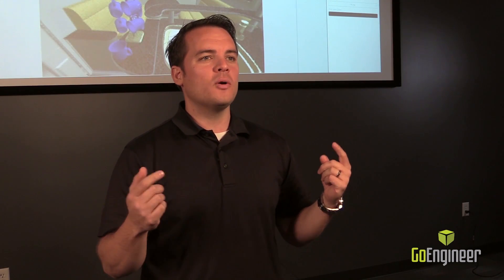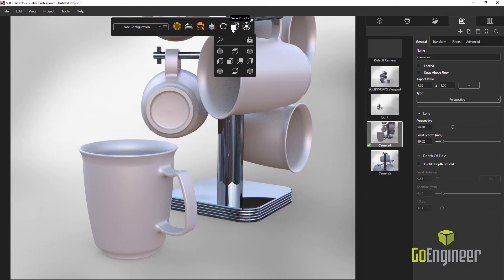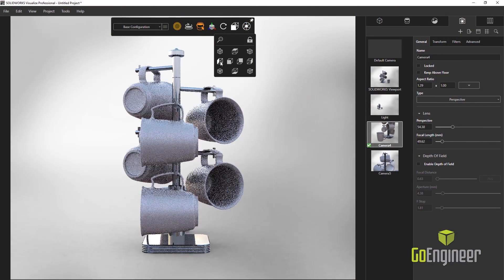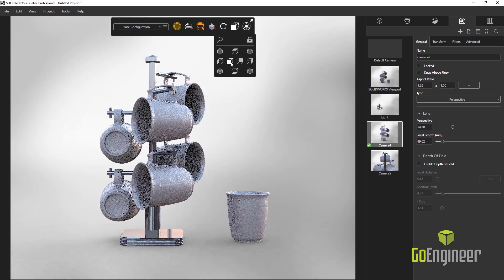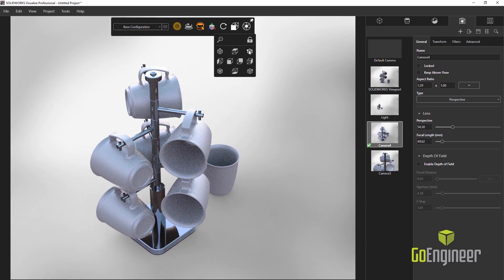In our task pane, we also have the view palette, which allows us to select from our front, top, right, and various isometric views, which is super handy for getting the right camera orientation. Additionally, we have new lights in Visualize — the area light. We can select a plane, a sphere, or a tube so that we can accurately reflect the lighting in our environment.